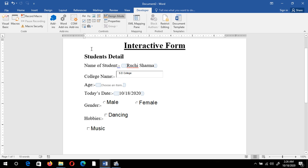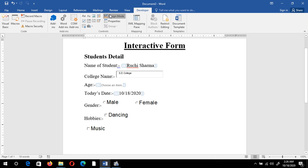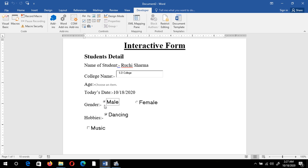Students can choose one or both hobby checkboxes. However, for radio buttons like the gender field, only one option can be selected at a time — clicking Female deselects Male, and vice versa. In this way you can create interactive forms for student registration, feedback forms, question arrays, or even a quiz with multiple choice questions and many more things.